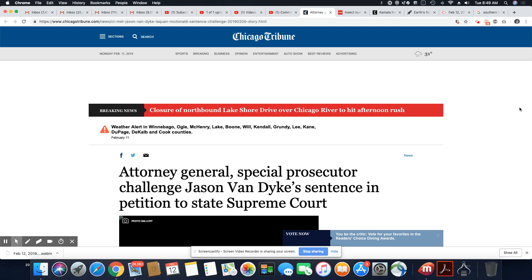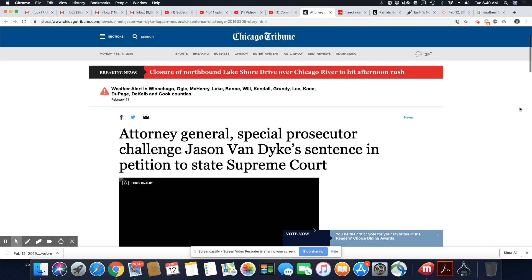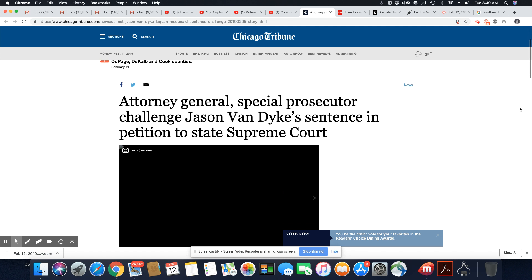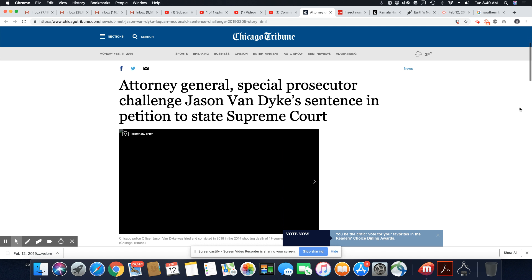This is a story that came out in the Chicago Tribune Monday, February 11th, 2019. There's a lot of people very upset over this light sentence for shooting Laquan McDonald 16 times that Jason Van Dyke received.